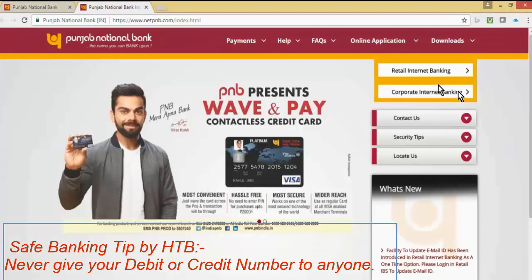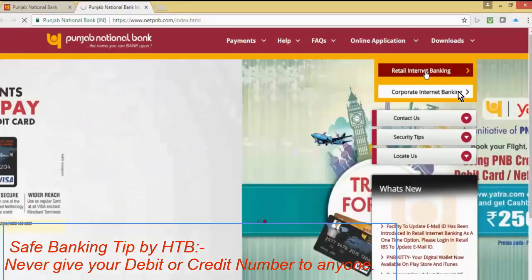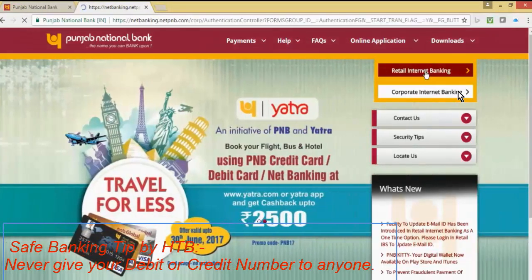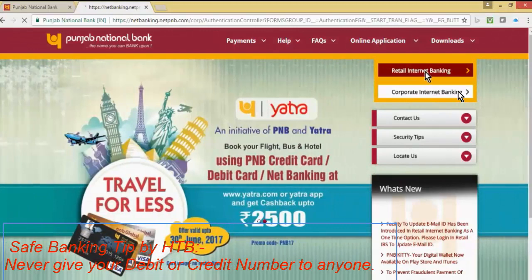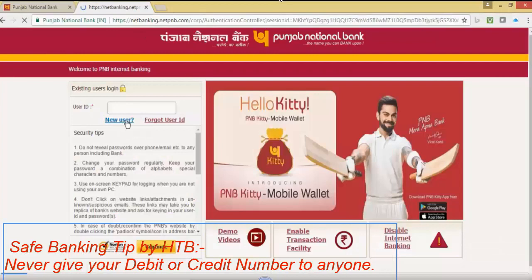You can see an option of retail internet banking. Click on that option. This will open up a page to input the details. Click on new user.